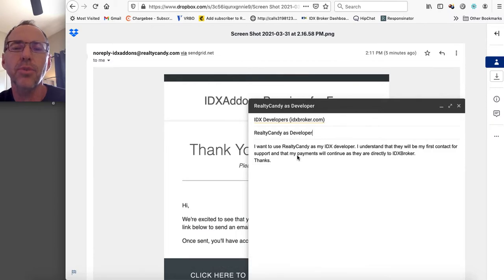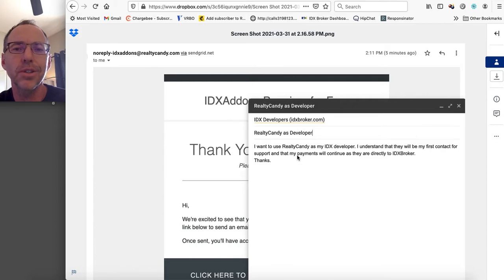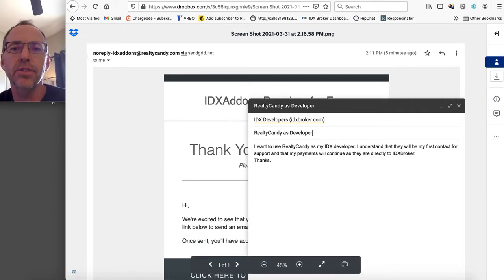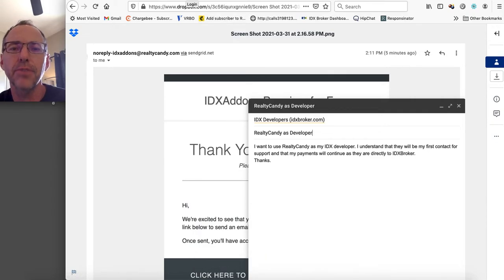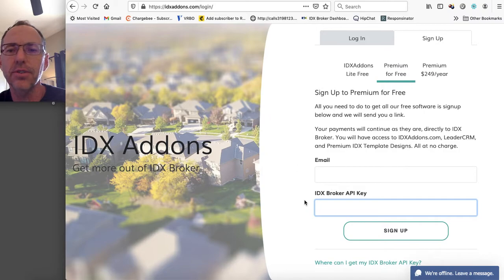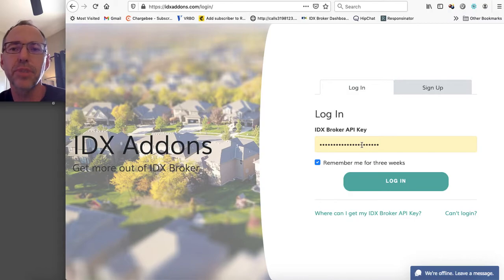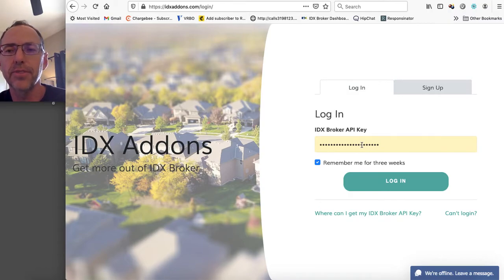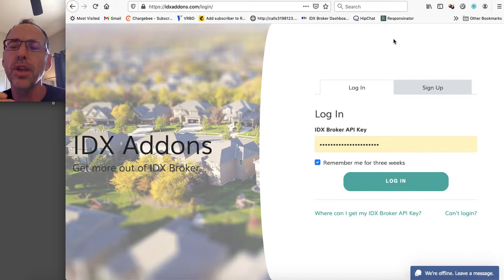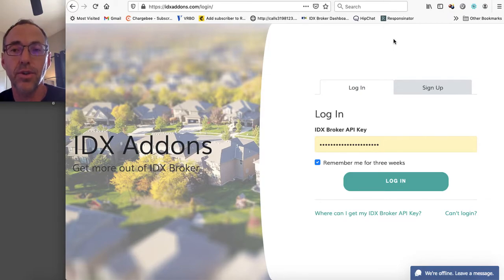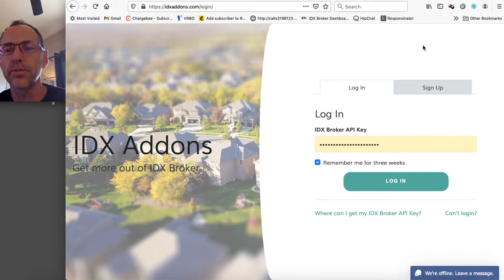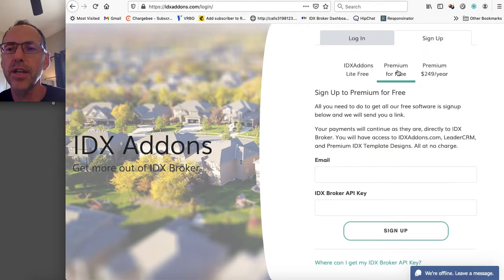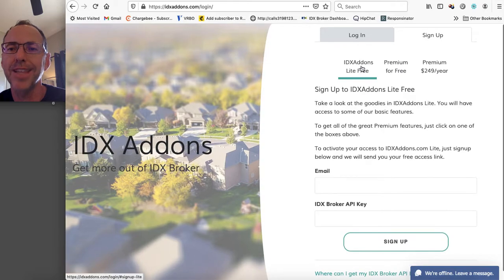So once you send that email, then IDX Broker is going to, within usually about a business day, they'll set it up so that you can come back over here. You'll get an email from them that says, hey, Realty Candy is now your developer. You can come over here to the login and push this and that gets you to the complete full version of it. And let's say that for some reason you're using another developer partner or you are using, you want to stay as a client directly with IDX Broker so you can get their wonderful support.